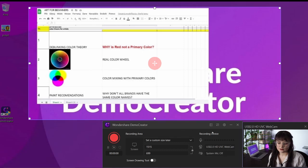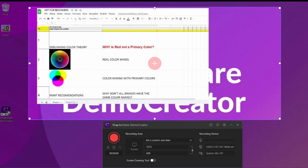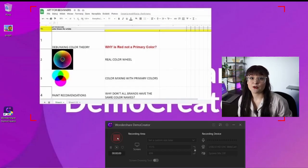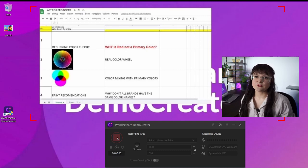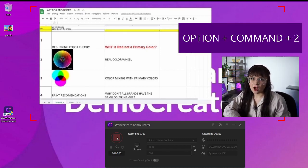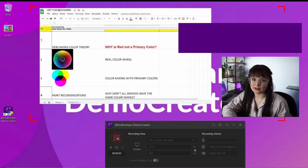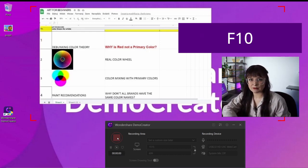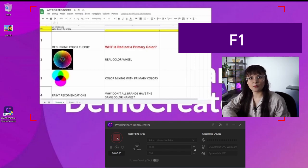When everything is done, press X on the webcam preview window and click the red recording button to start the recording. You can speak about your course plan and your face and voice will be recorded. You can also stop, pause and resume your recording by pressing keyboard commands. For Mac, press Shift-Command-2 to stop the recording or Option-Command-2 to pause and resume. On Windows, press F10 to stop the recording or F9 to pause and resume.